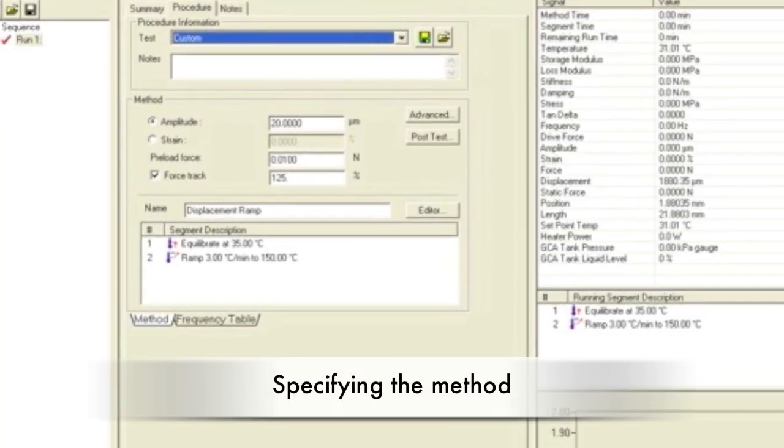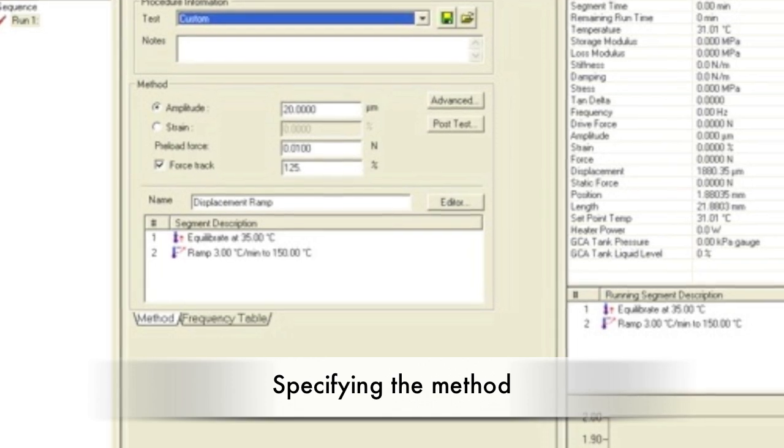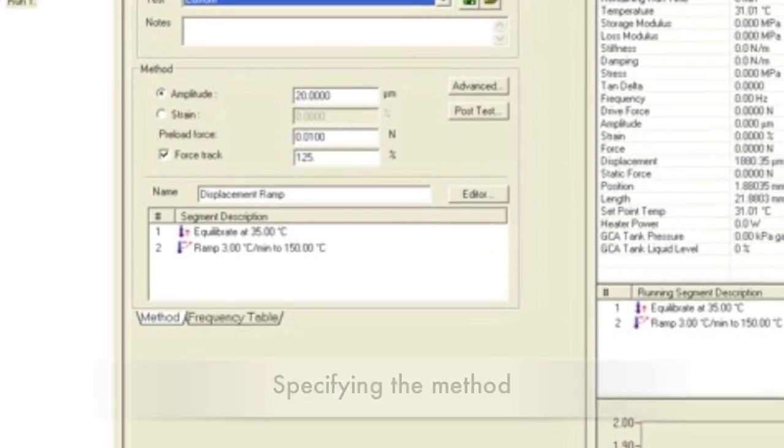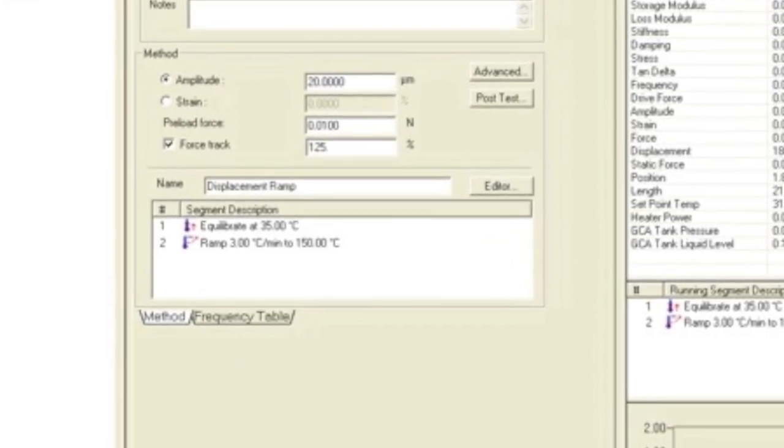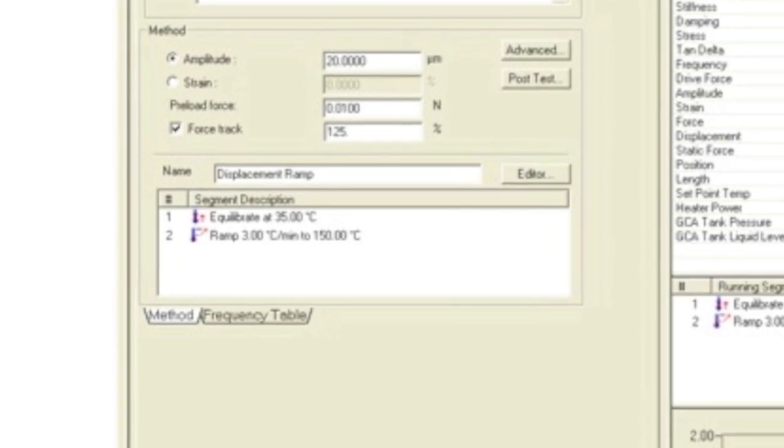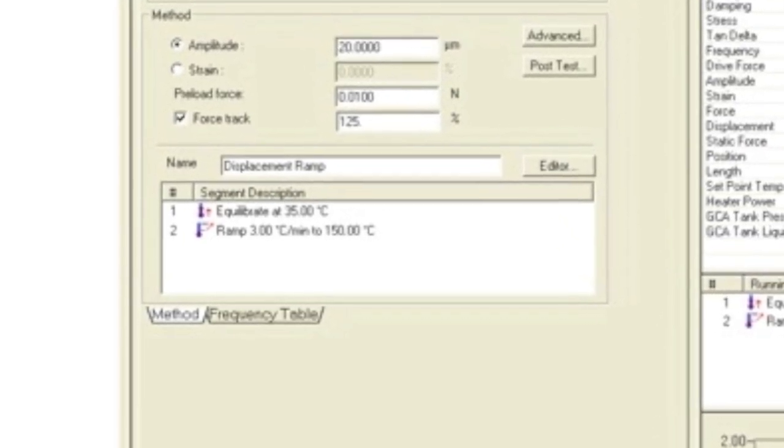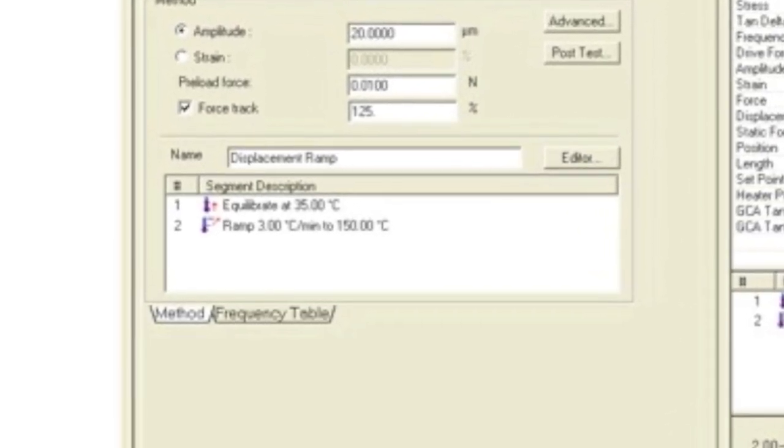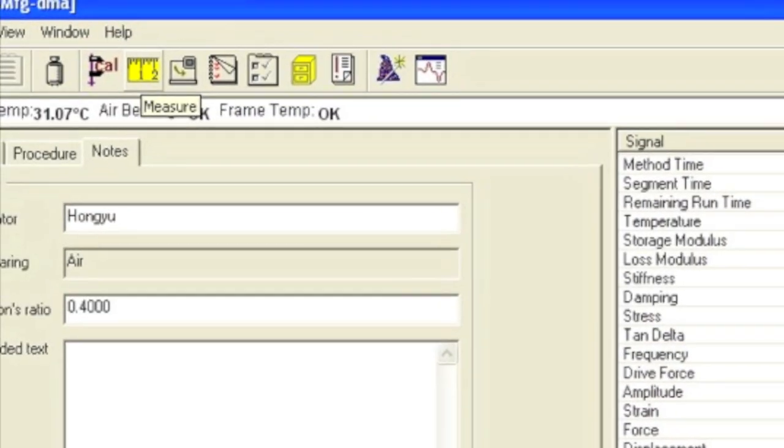Next, specify your method. Temperature typically increases at 3 degrees C per minute, and the temperature can range from room temperature and below, up to 600 degrees C. Typical runs range from room temperature to the TG plus 70 degrees C. If you don't know your TG, make sure to watch the run to find where your TG occurs.